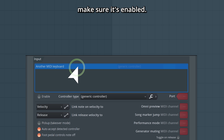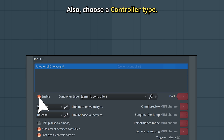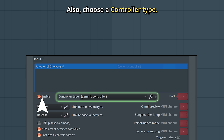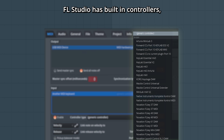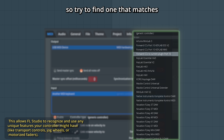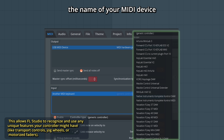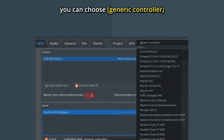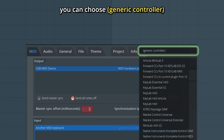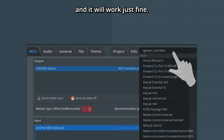Select your keyboard and make sure it's enabled. Also choose a controller type. FL Studio has built-in controllers, so try to find one that matches the name of your MIDI device in the list. If you can't find one, you can choose Generic Controller and it will work just fine.